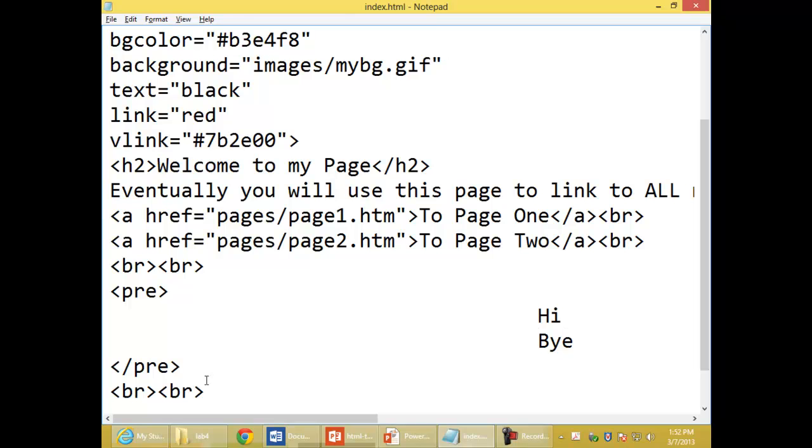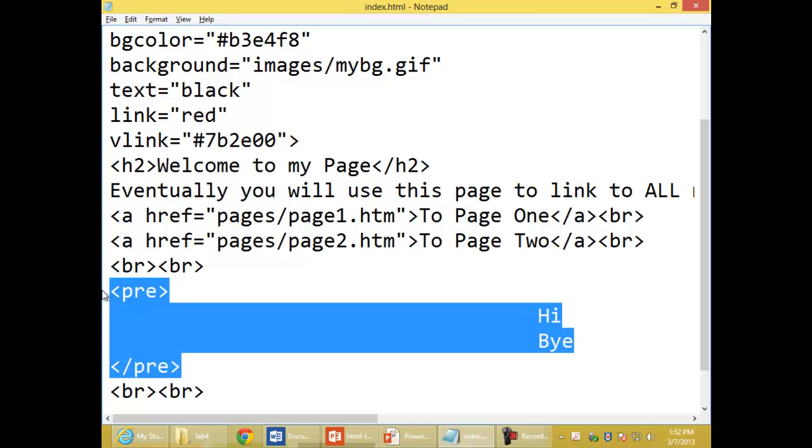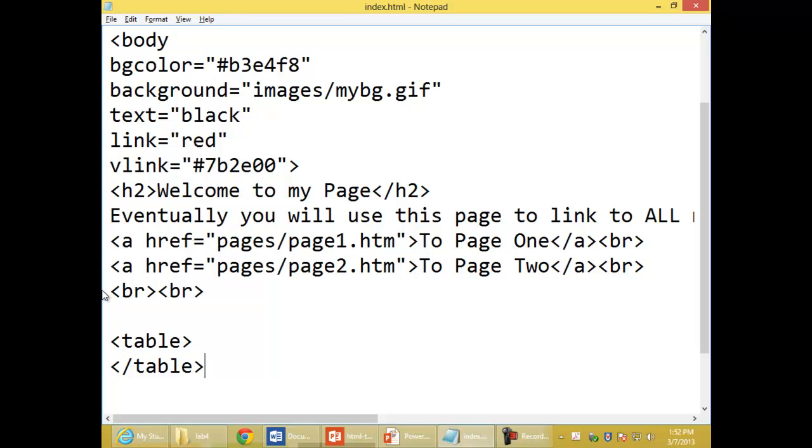I'm going to get rid of my experiments. The first thing I'll do is add the table tag. Don't forget to turn the table off.